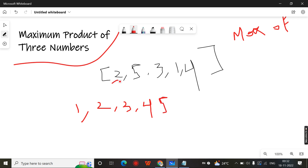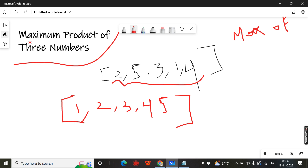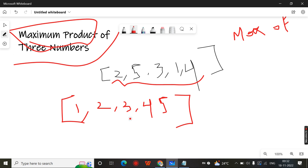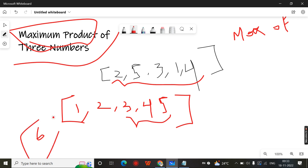This array is in unsorted order. You just sort the array like this. When will you get the maximum product? Multiplying the largest three numbers. If you multiply the first three numbers — 1 into 2 is 2, 2 into 3 is 6 — it is not maximum. When you multiply the last three elements, you will get the maximum product: 3 into 4 is 12, 12 into 5 is 60. 60 is the maximum product.